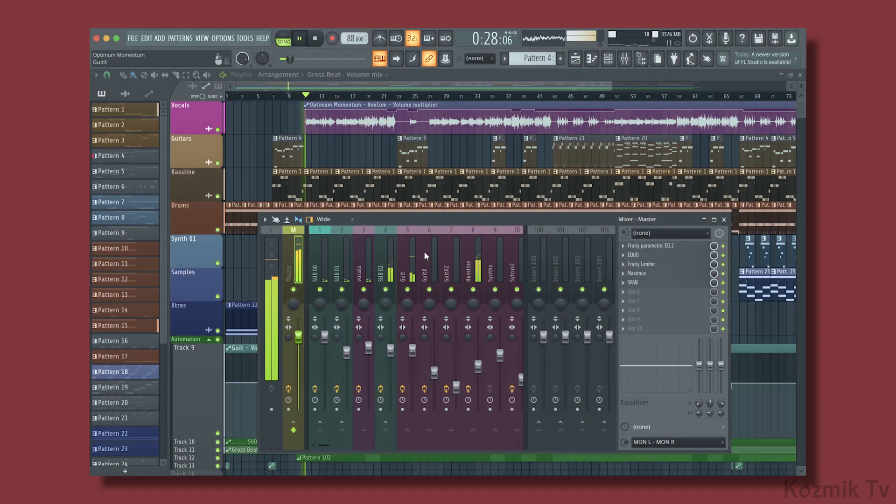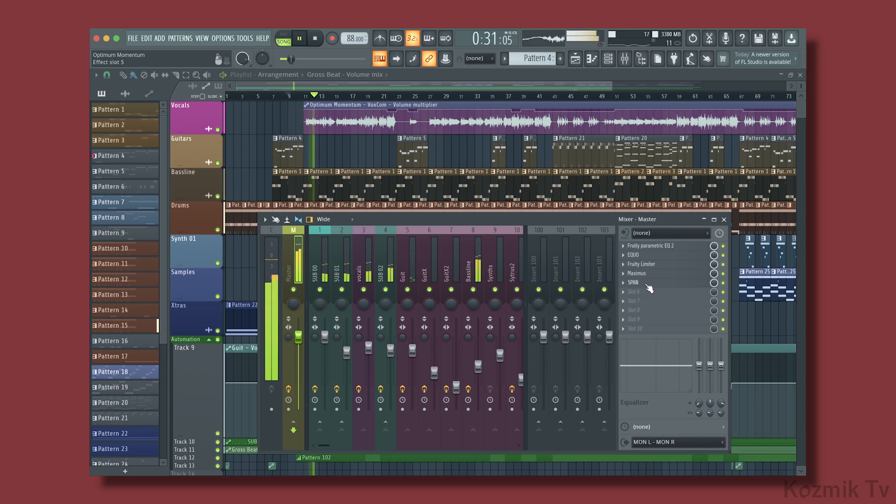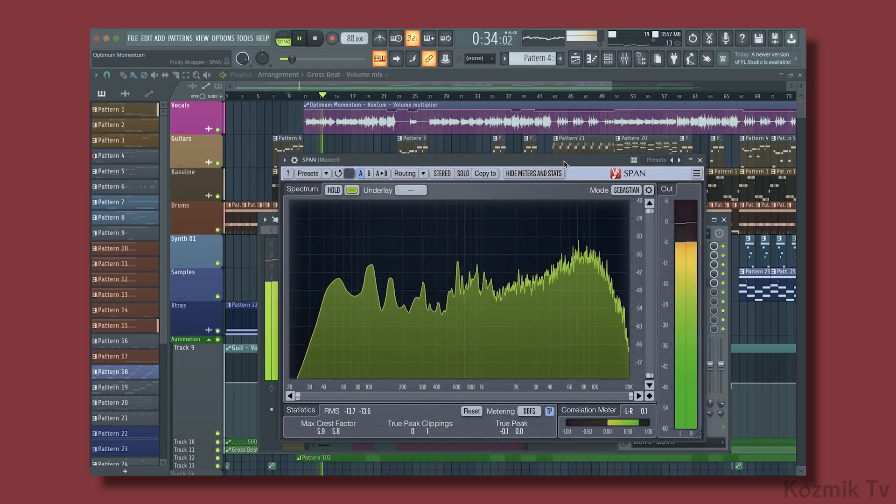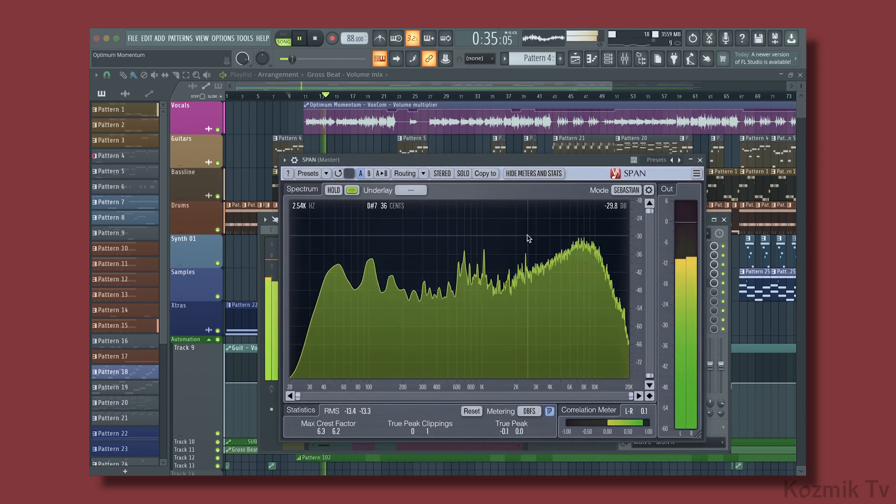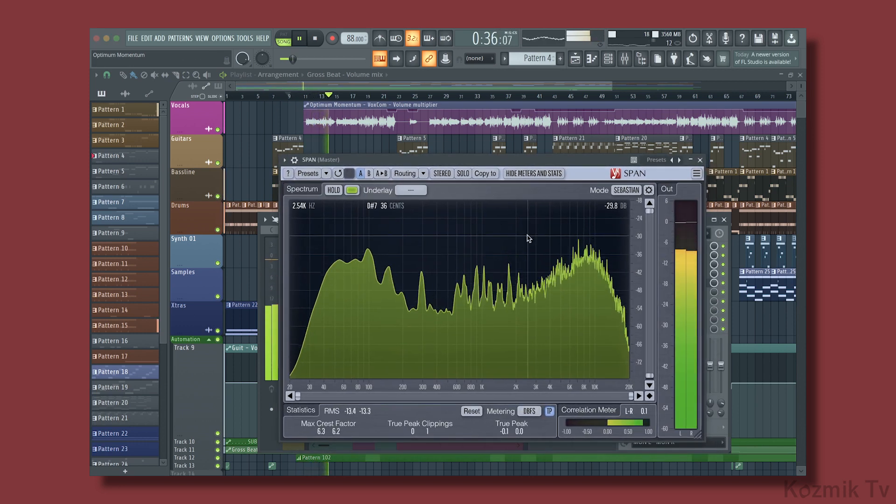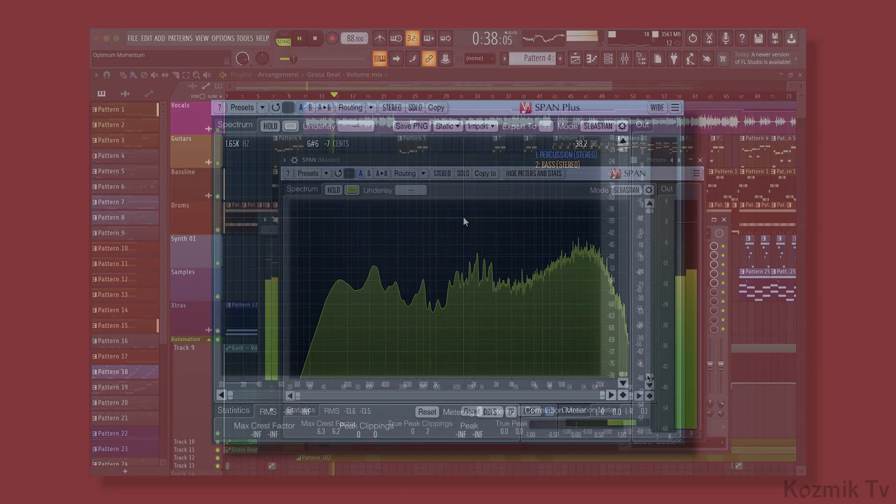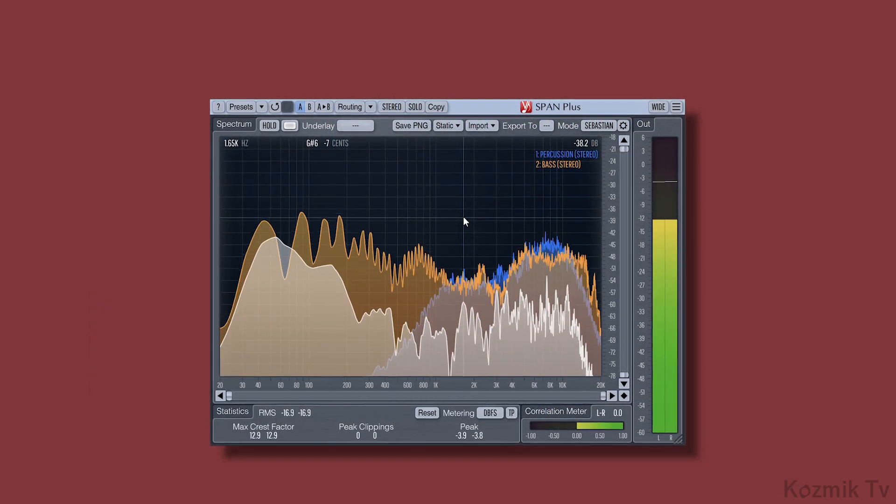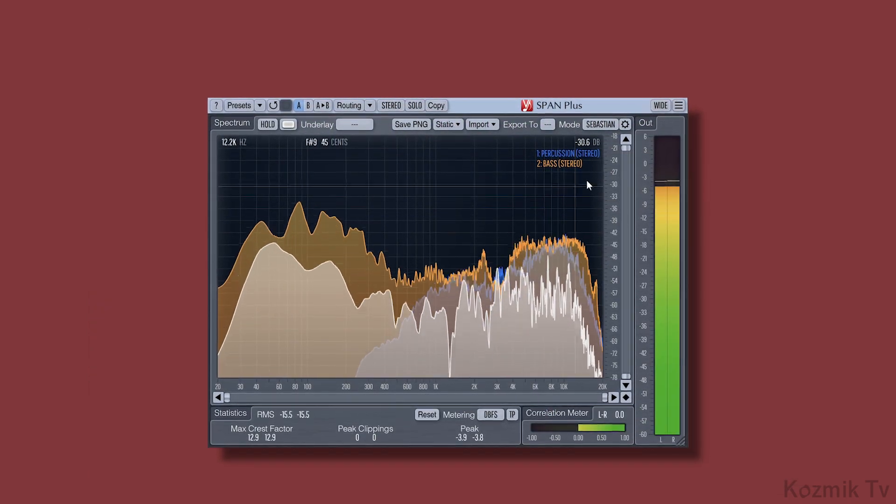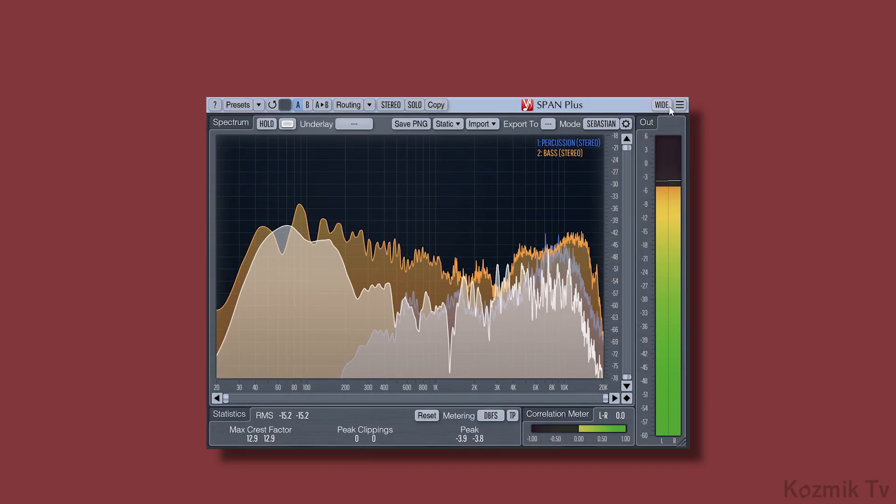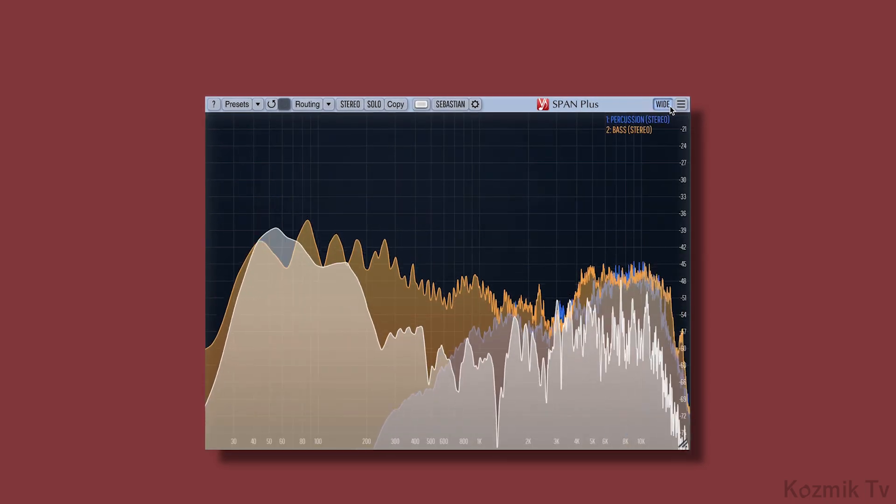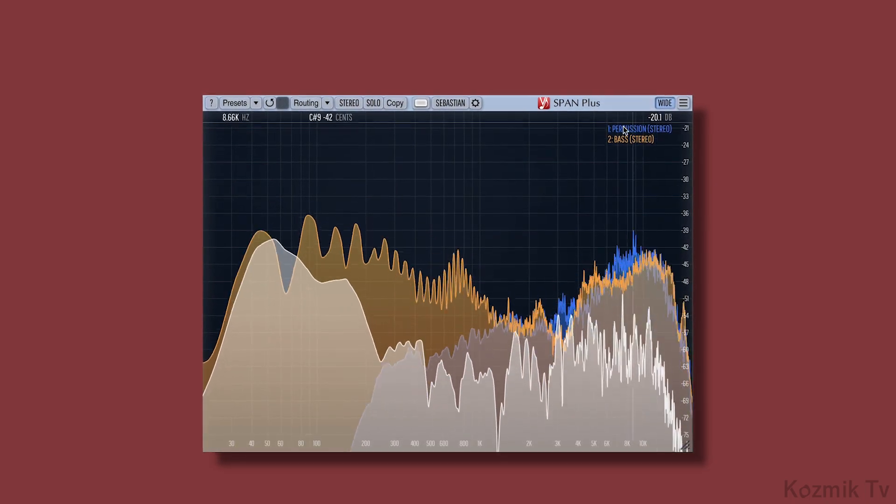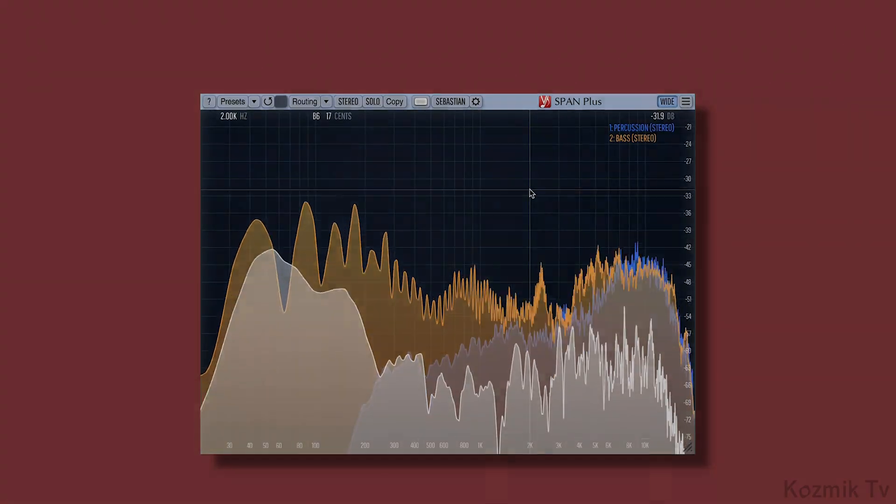Almost anyone who creates music has heard of Voxengo Span, and they use it because it's a great spectrum analyzer that is also free. However, there is also a paid version of this plugin called Voxengo Span Plus, which includes some additional features. Let's take a look.